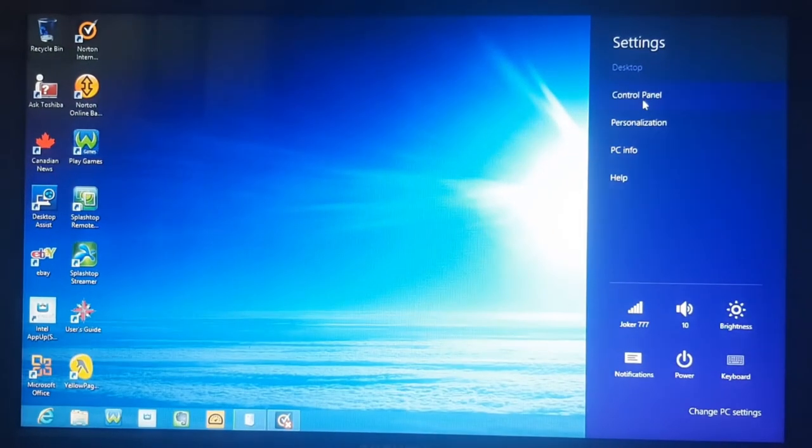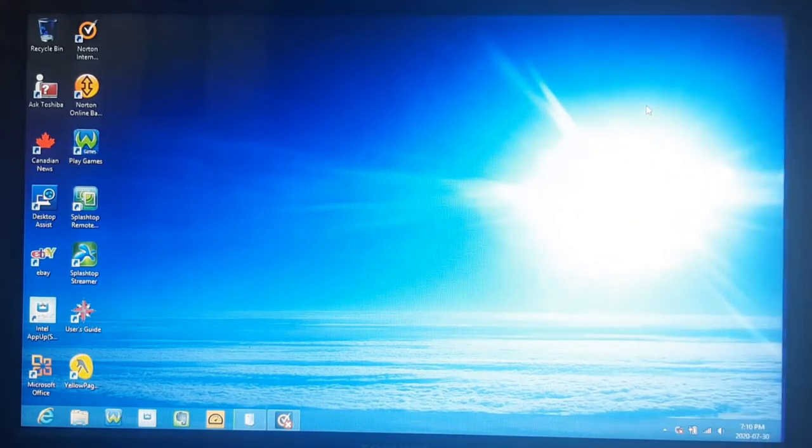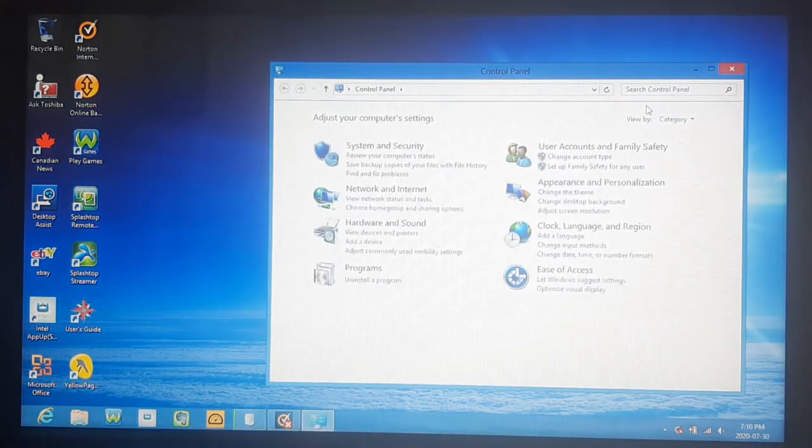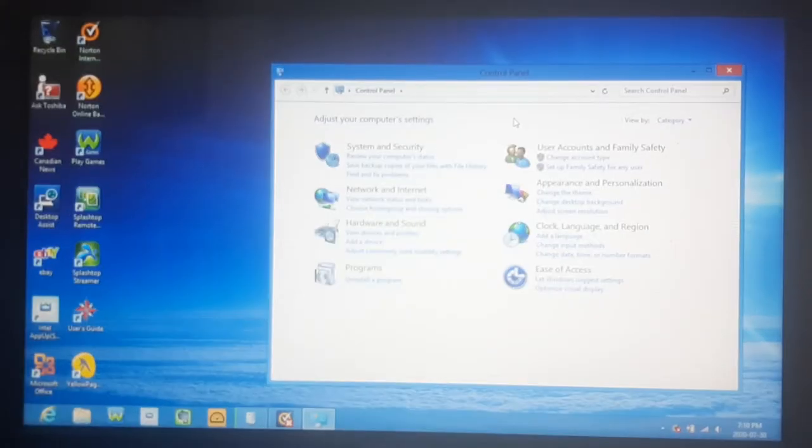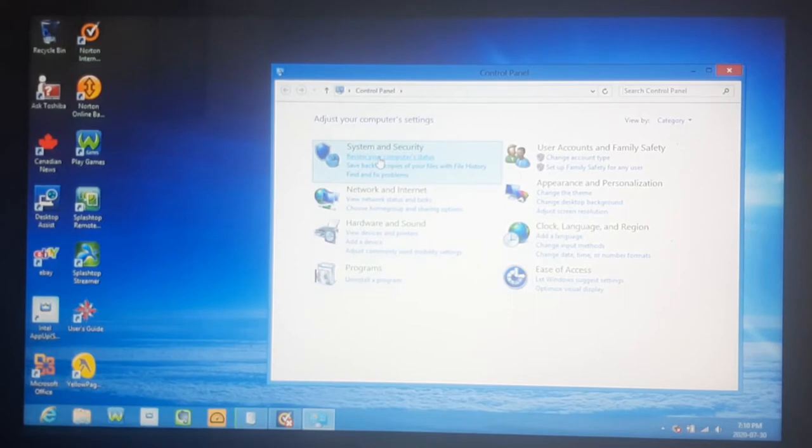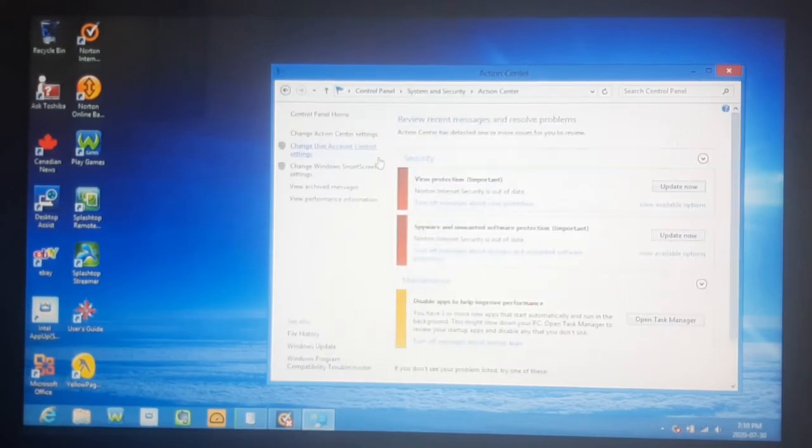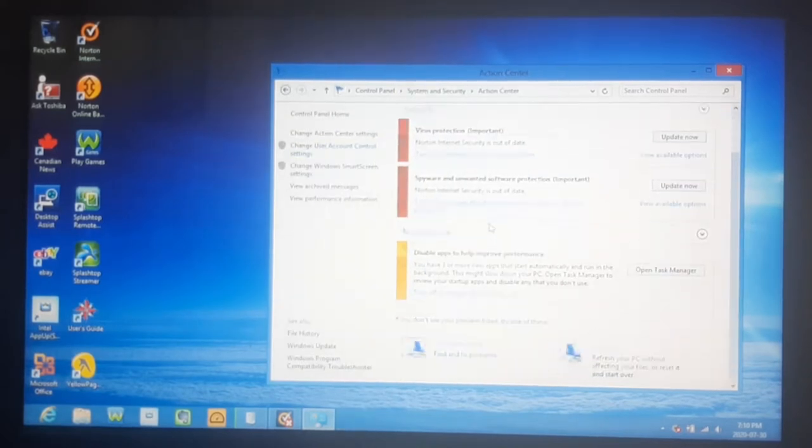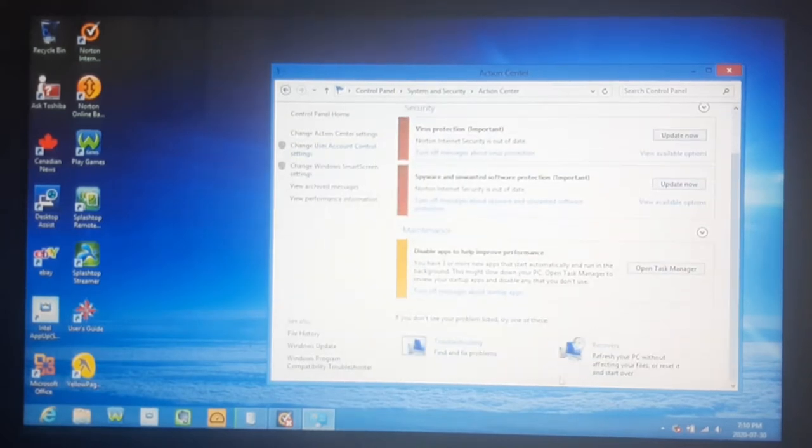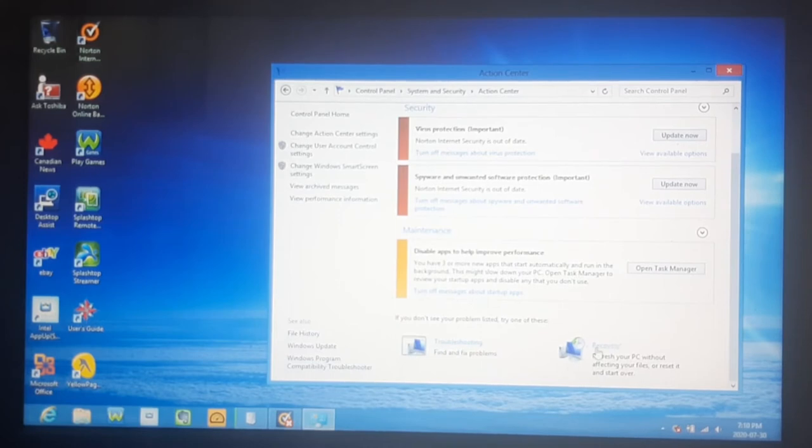In this, you're going to want to go into the control panel. Now within your control panel, you're just going to want to click on review your computer status. And on this, you're going to go and find the recovery option.